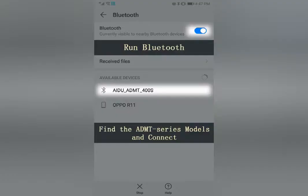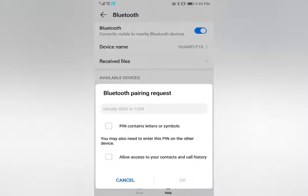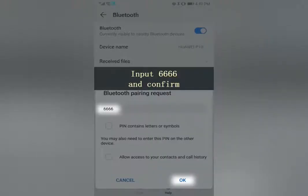Run Bluetooth and find the ADMT series model, then connect. If prompted for Bluetooth pairing, input 6666 and confirm.